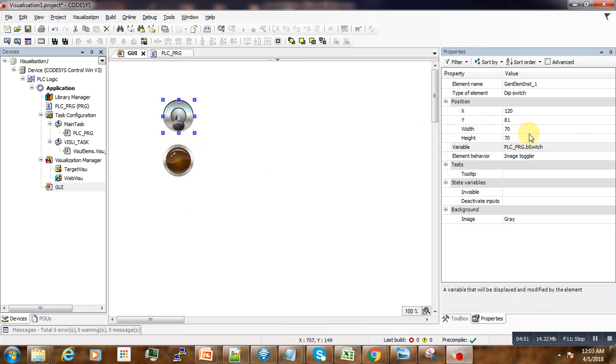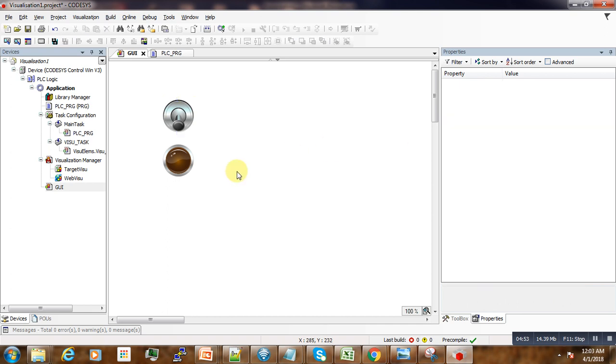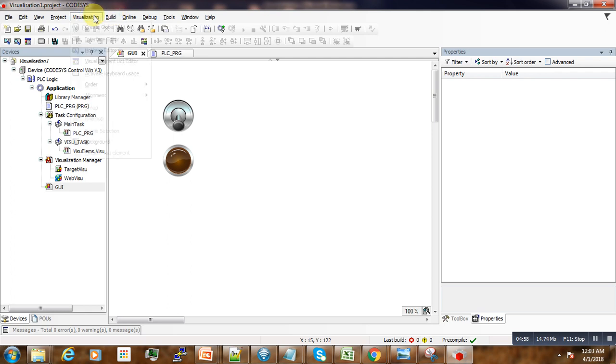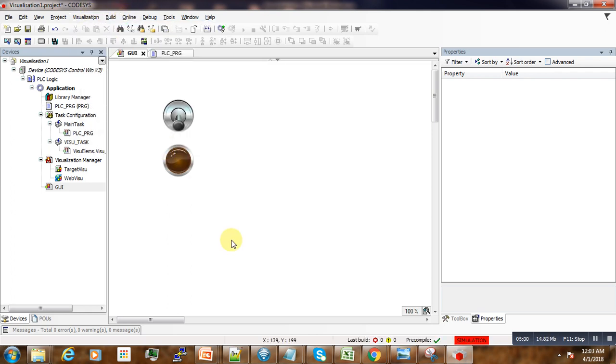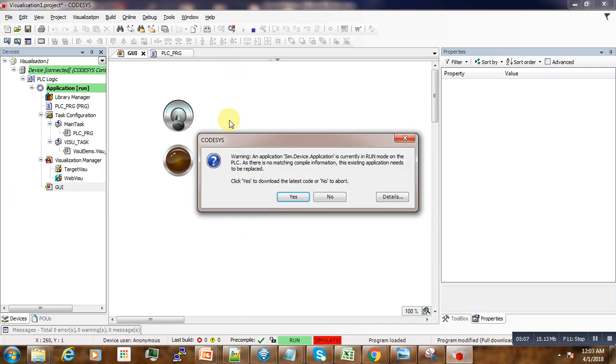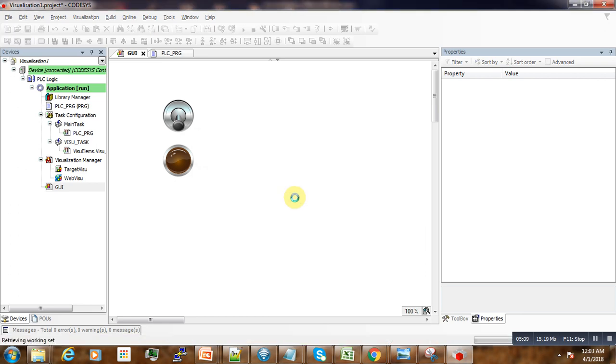So seems right. Now what we do is go to the simulation mode, activate it, then log in and download our program into the PLC.